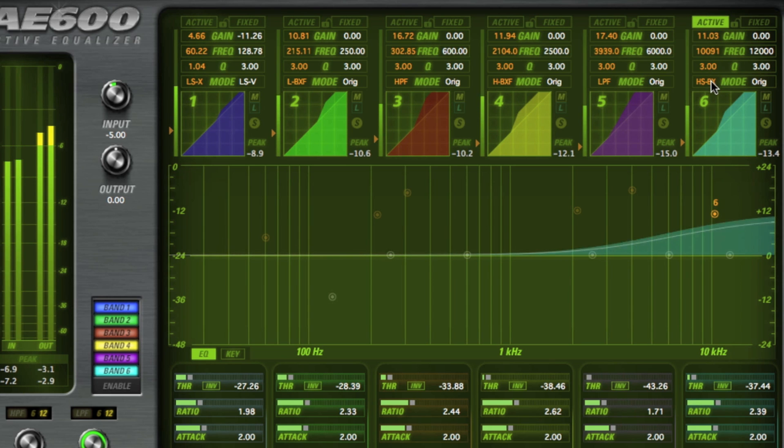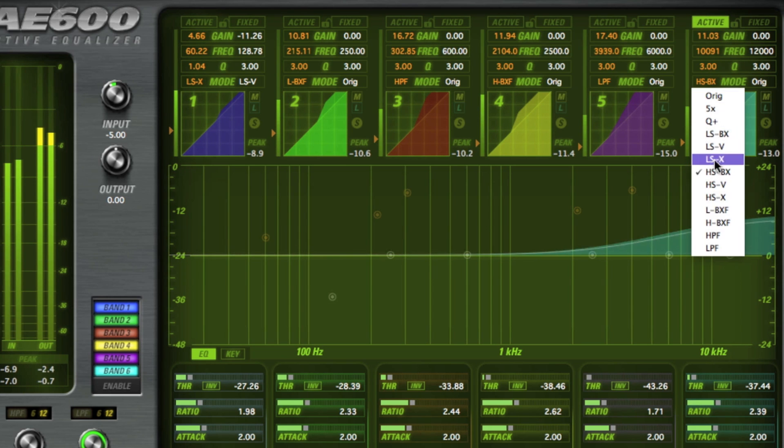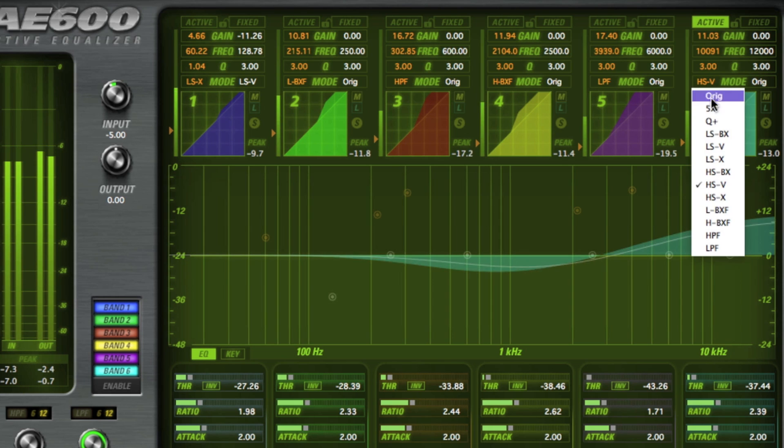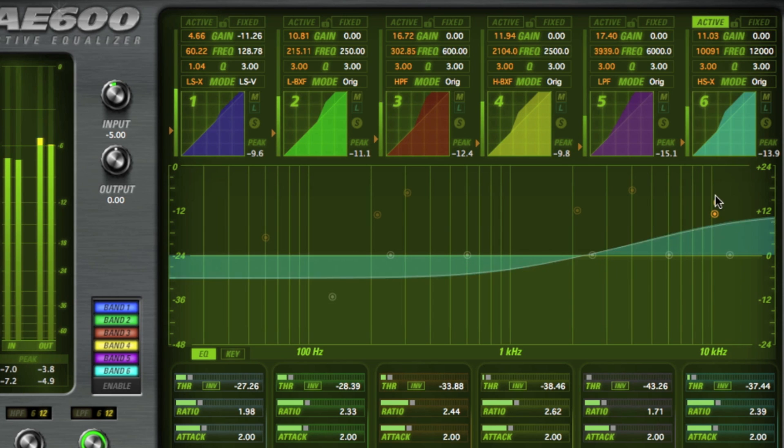The HS-BX, V and X options are the high shelf versions of the Baxandall, vintage and X-Mode EQs.